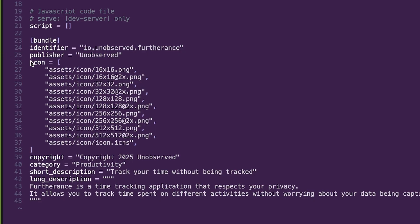Hopefully this gets resolved soon, or hopefully there's just a way I'm missing. In my Dioxus.toml I've got the bundle content with the icon, and I have all of these icon PNGs in the assets icon folder, and then I've got an ICNS file — but none of these seem to work. I don't know if it's a size issue, a file format issue, or if it just doesn't work yet.